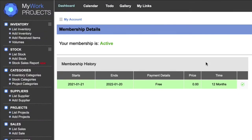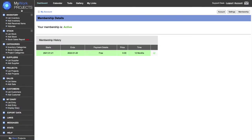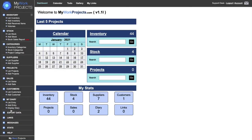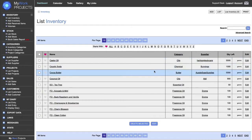You can also upload a JPEG image. Once you've done those settings you can press Update Settings. In your membership it will look similar to this, but when you sign up initially it will give you an option to pay by Etsy or payhere.co. In the left menu we have inventory, stock, categories, suppliers, projects, sales, customers, your diary, and there are also options to export data, links, support messages, some stats, and help. At the top we have calendar, to-do list, your gallery, and link.